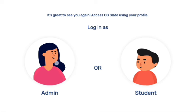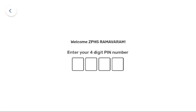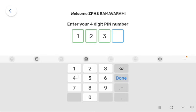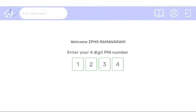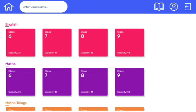Click on admin profile. Enter pin 1234. On this screen, you will find subjects and cards for each grade.